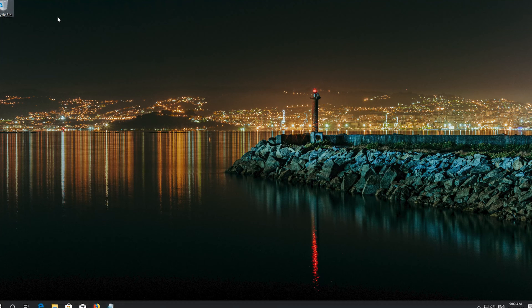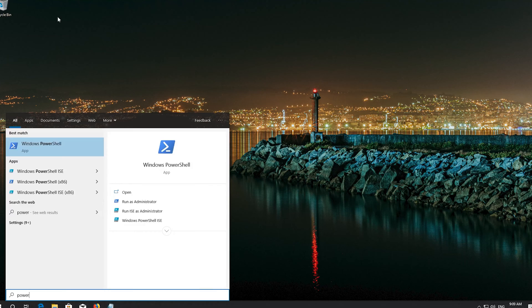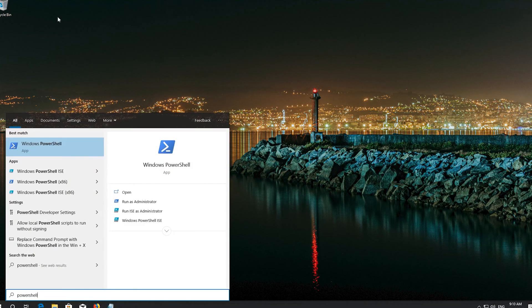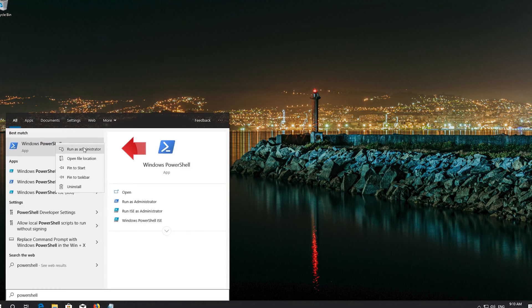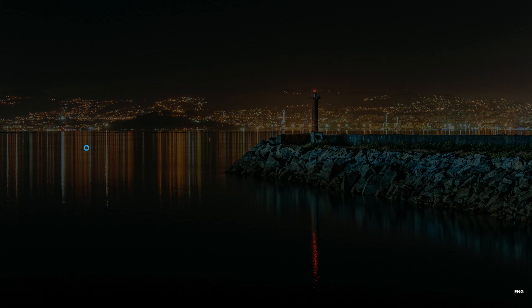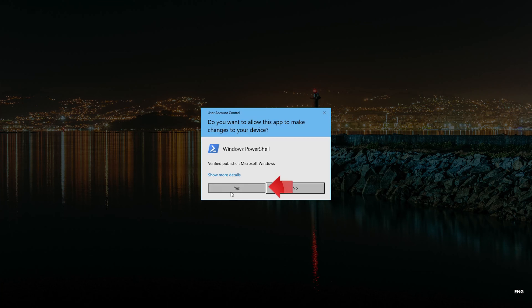First open Start and type PowerShell. Right click PowerShell and select Run as Administrator. Press Yes.